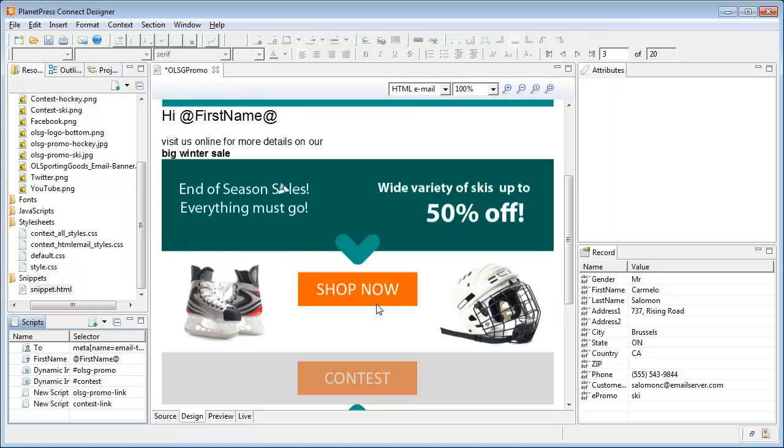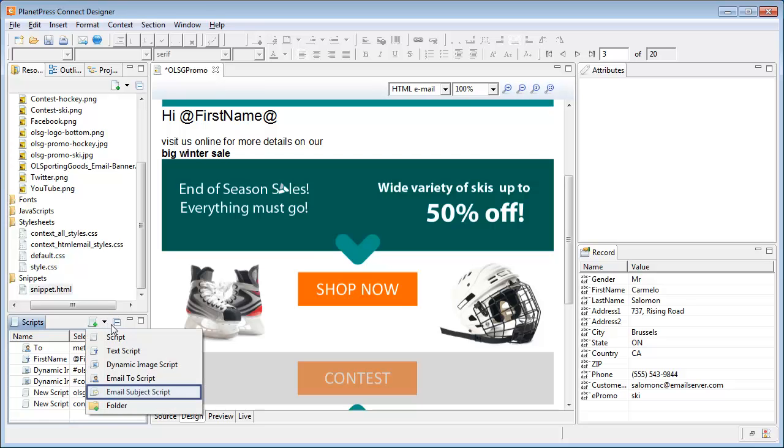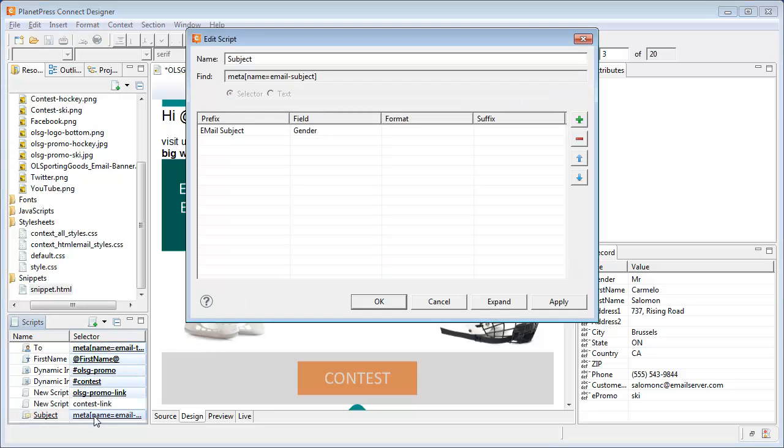One very last detail. The email subject is also dynamic. Here we thankfully have a wizard to help us out, the email subject script wizard. We can simply add it and configure it in a way that's similar to the image.